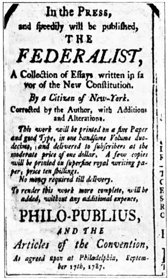Important structural changes included the direct election of senators by popular election according to the 17th Amendment, ratified on April 8, 1913, with positive effects of senators being more sensitive to public opinion and negative effects of undermining the authority of state governments.